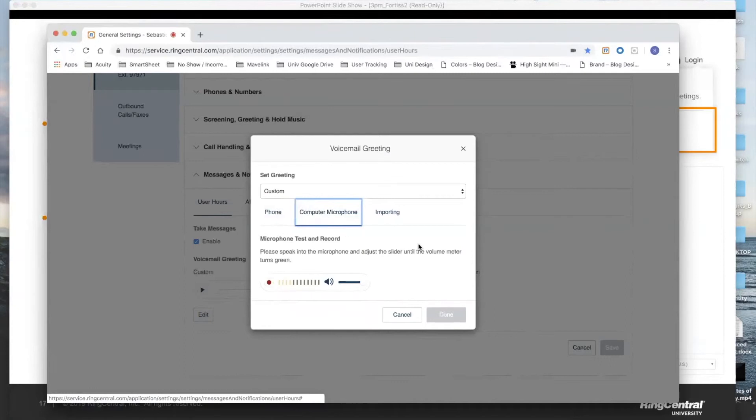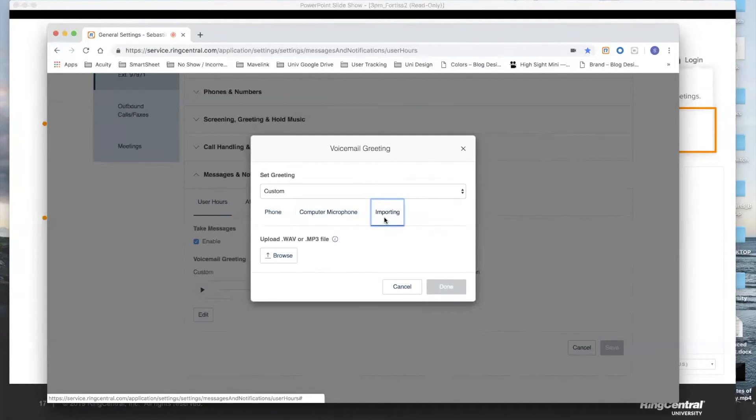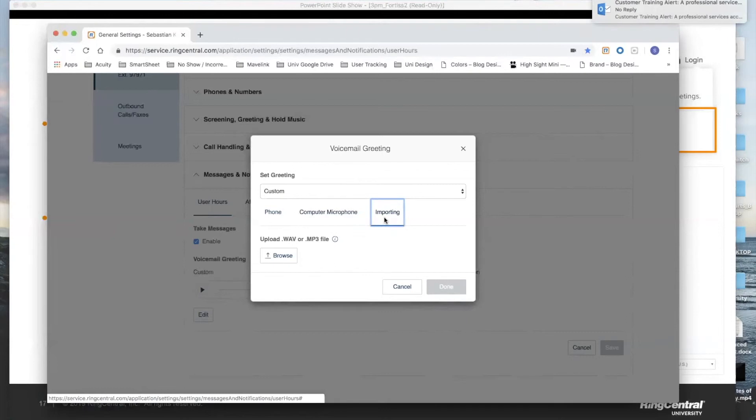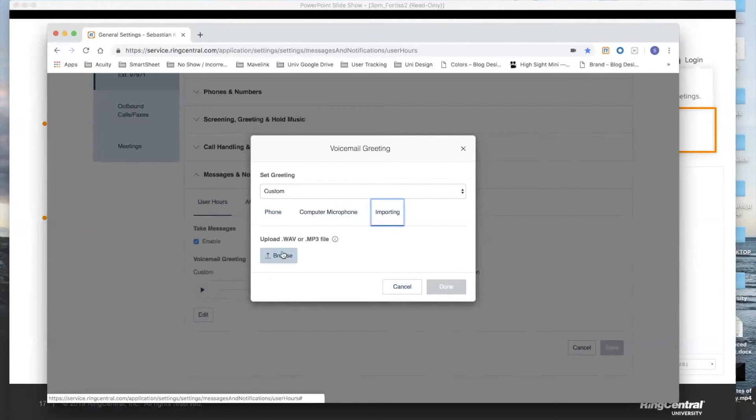Lastly, we have the import option. These are for people who want to bring in their recording as a file. So if you happen to have a local file on your computer of that recording as a WAV or MP3 file, you can import it right from here.